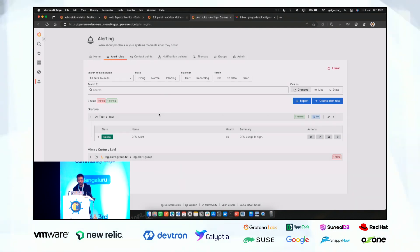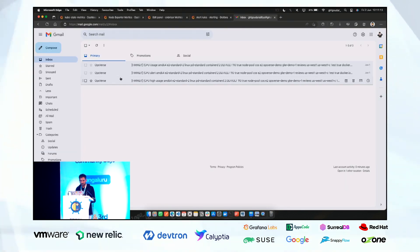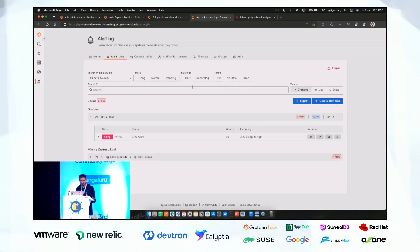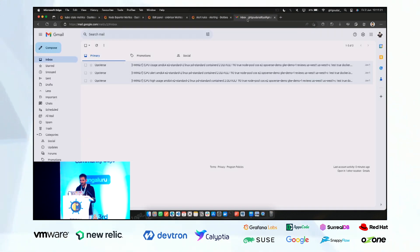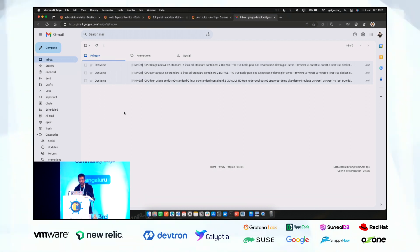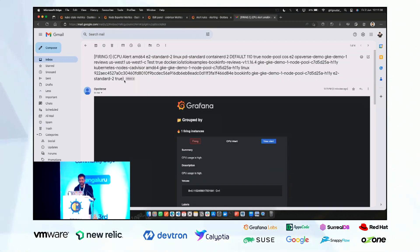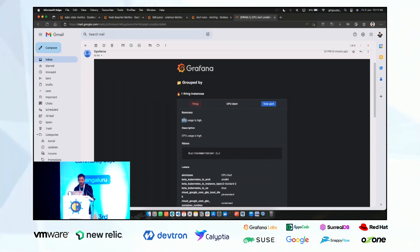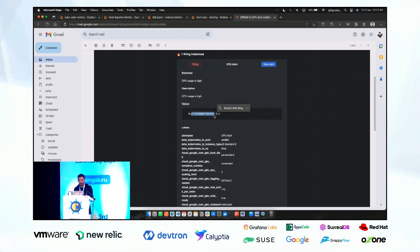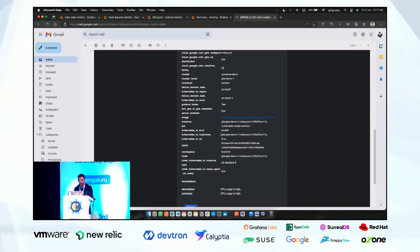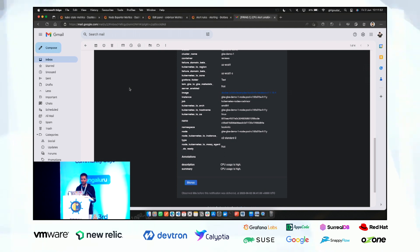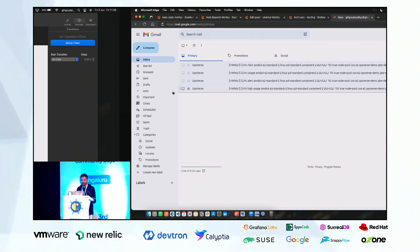Now let's wait for the alert to fire. The alert is now in firing state — let's check the email. You can see the alert notification: 'Alert is firing — summary: CPU usage is high, description: CPU usage is high,' along with the CPU usage value and all related metric labels. You can also silence the alert if you don't want too many alerts clogging your email.